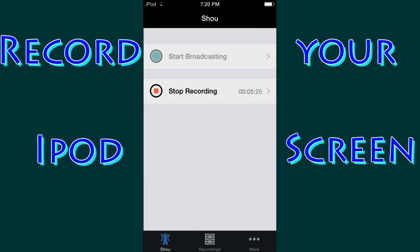Now there's not much to this app. There's start broadcasting at the very top, which I'm not entirely sure what that does. And then there's a second option that says, right now it says stop recording because I am currently recording. If I were not recording it would say start recording. So all you would have to do is just click on that and start recording your iPod screen.